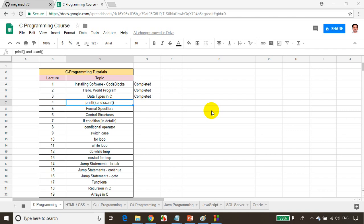Hello everyone. Welcome back. This is Mekhnath once again. In this module we will learn printf and scanf. We'll learn how to print values in the console window and how to read data from the user.